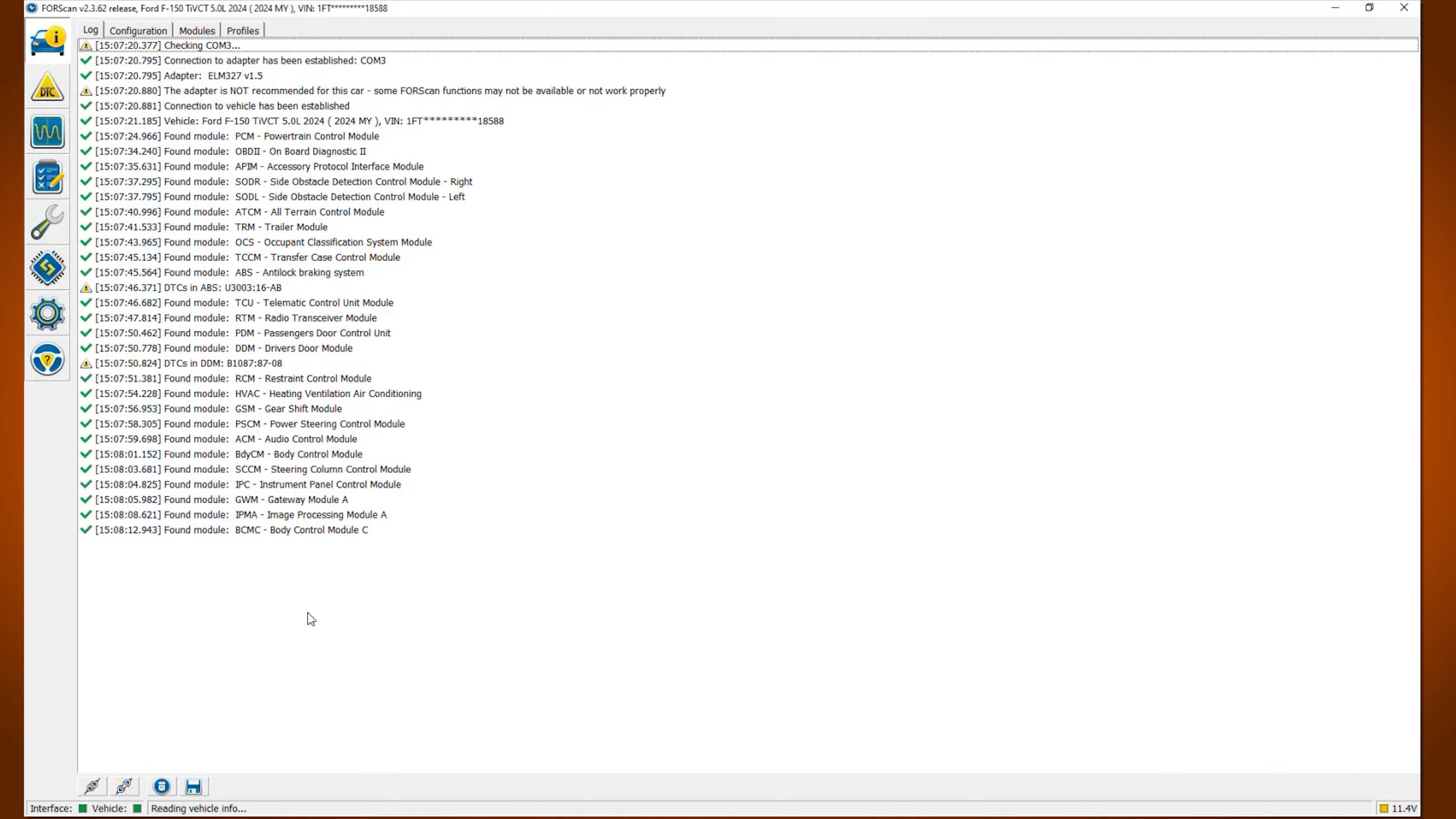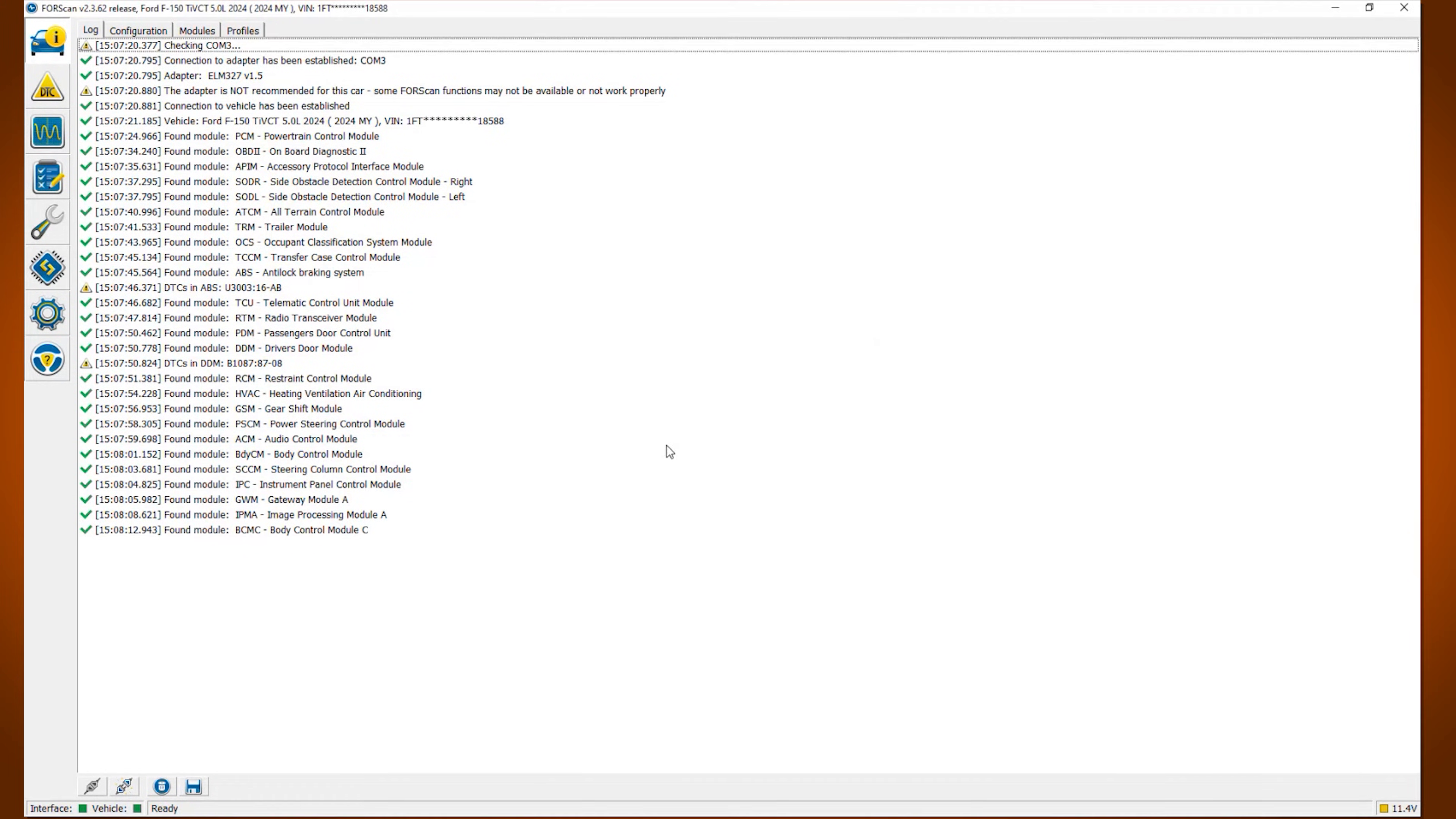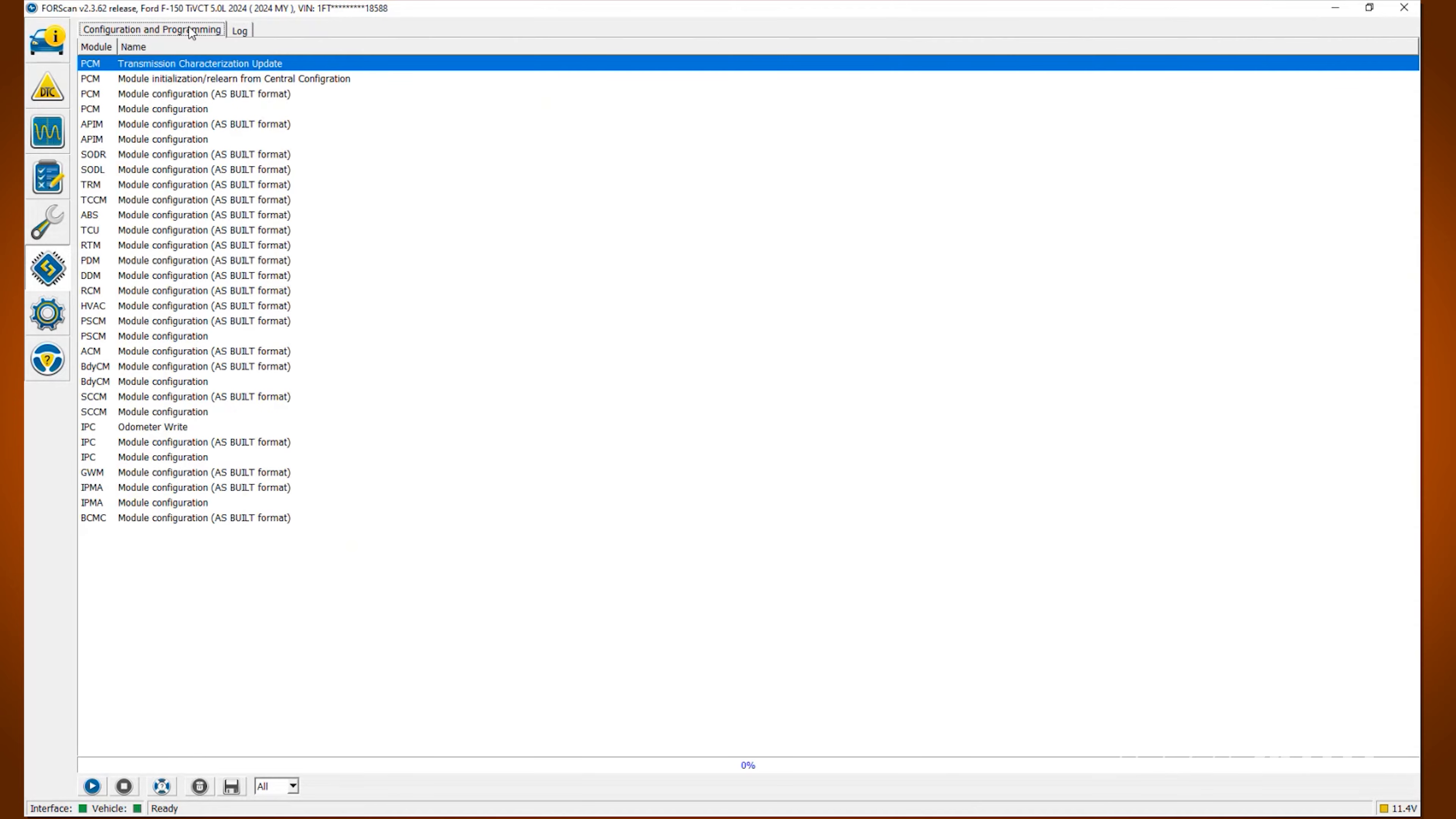Once the modules are all loaded a pop-up will appear asking you if you would like to save the profile of your vehicle. Click yes. Afterwards hover on the left hand side and locate the configuration and programming button. Click that and make sure at the top you're on the configuration and programming tab.